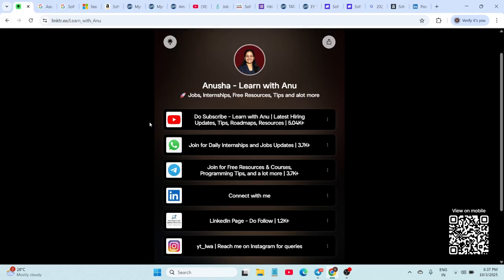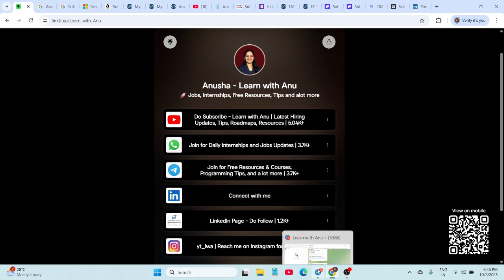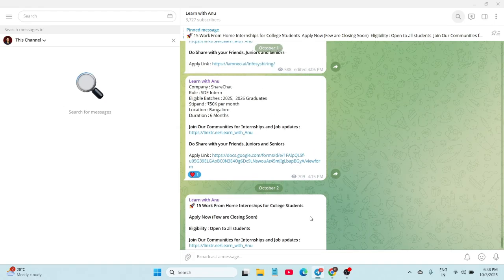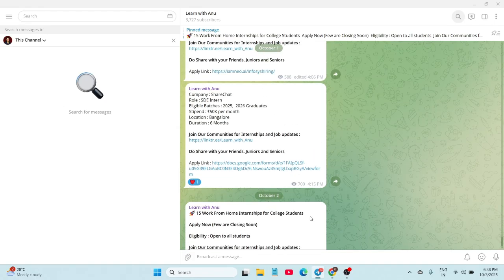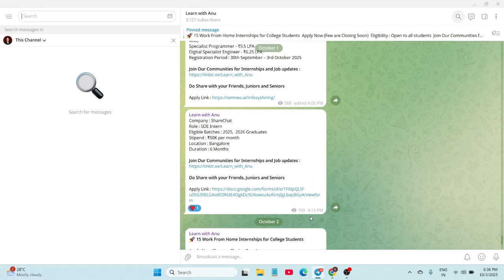If you are not already a part of them, do join. All the links are in the description. For more professional updates and networking, you can also follow me on LinkedIn. Let's get started with today's opportunities.